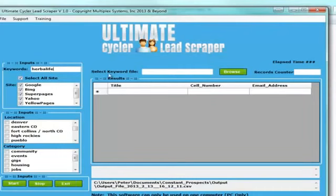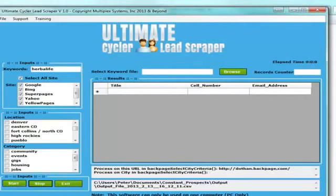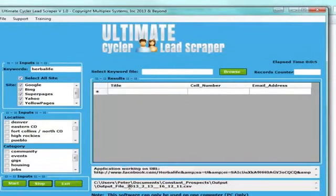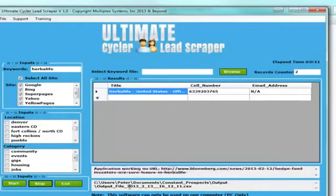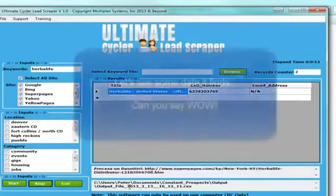I'm just going to type in Herbalife here, and you can go through here to be able to select where you want to save your file. So if I hit start over here, it's going to start scraping and it's going to save it to a pre-designated position. You just have to go to your My Documents folder and find the Ultimate Cycler Scraper folder and you'll see the file in there.